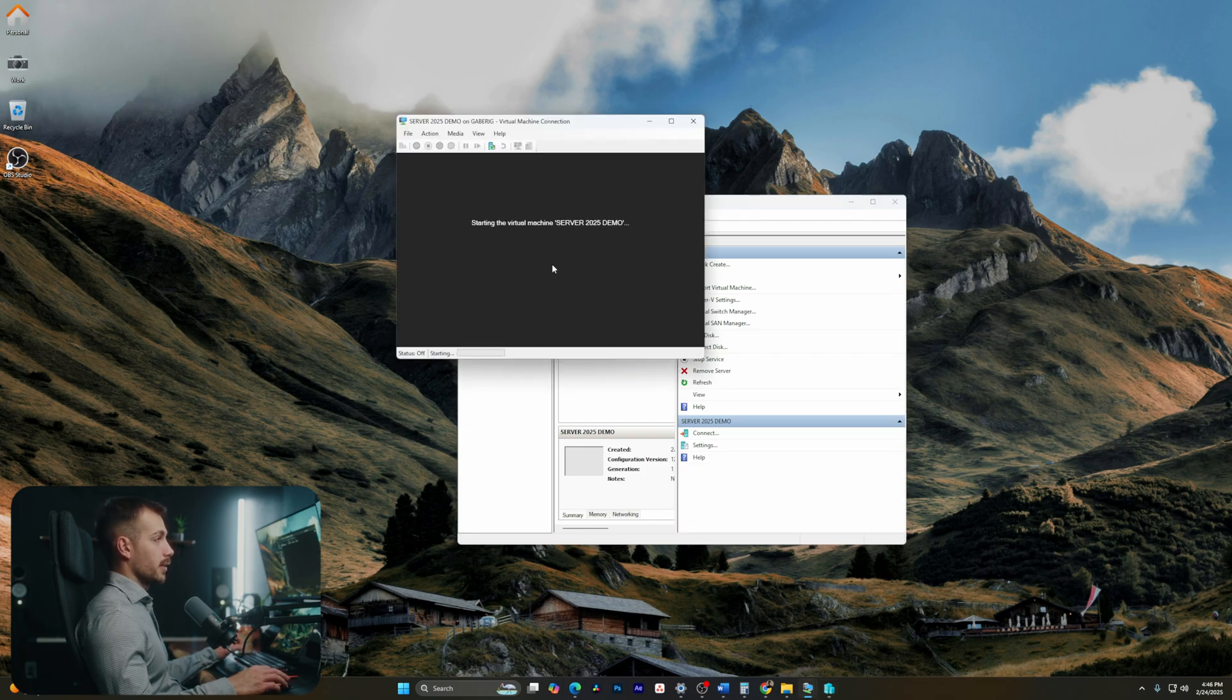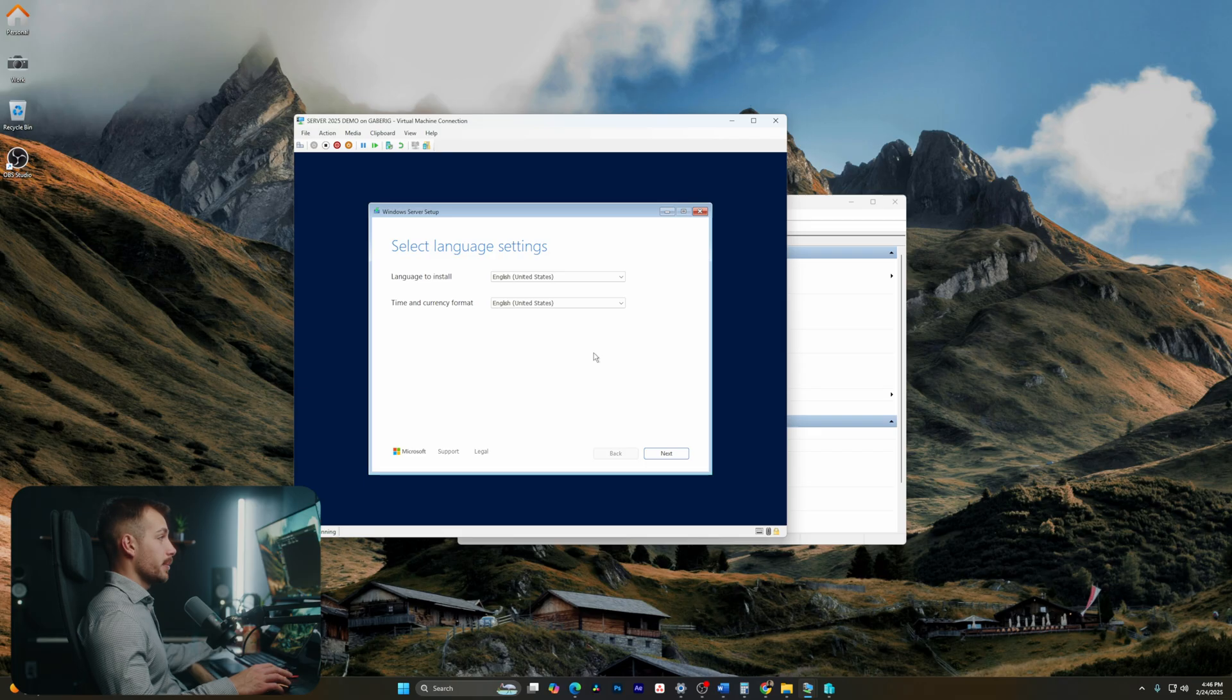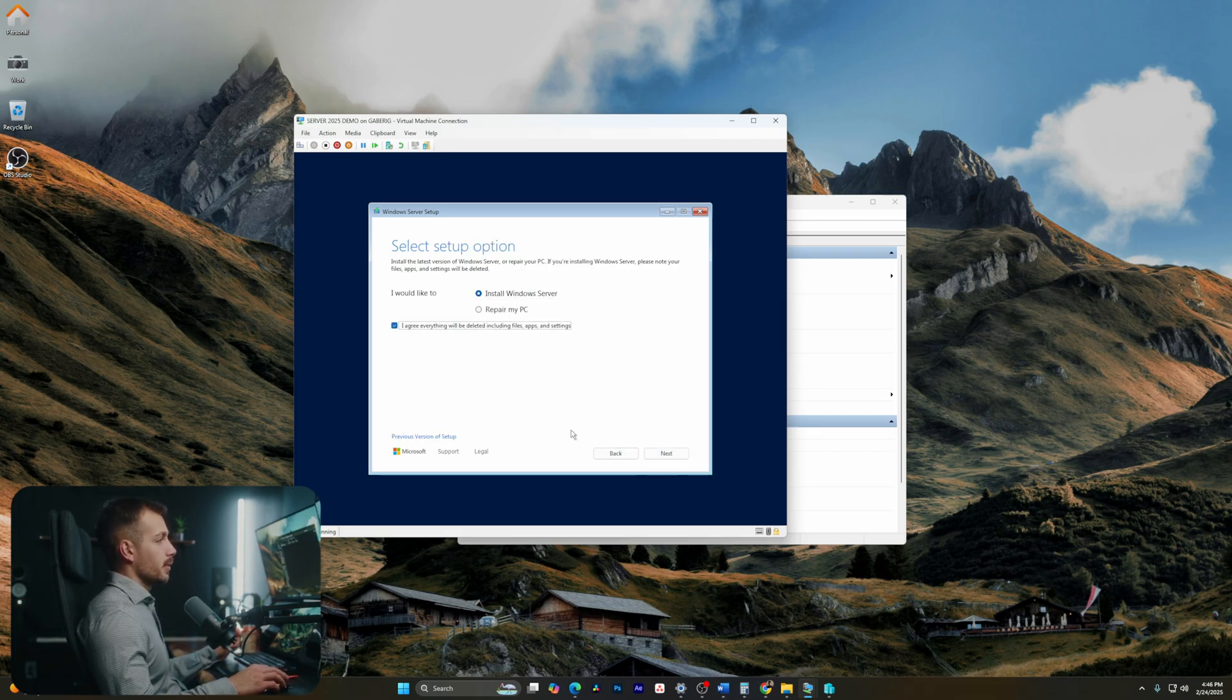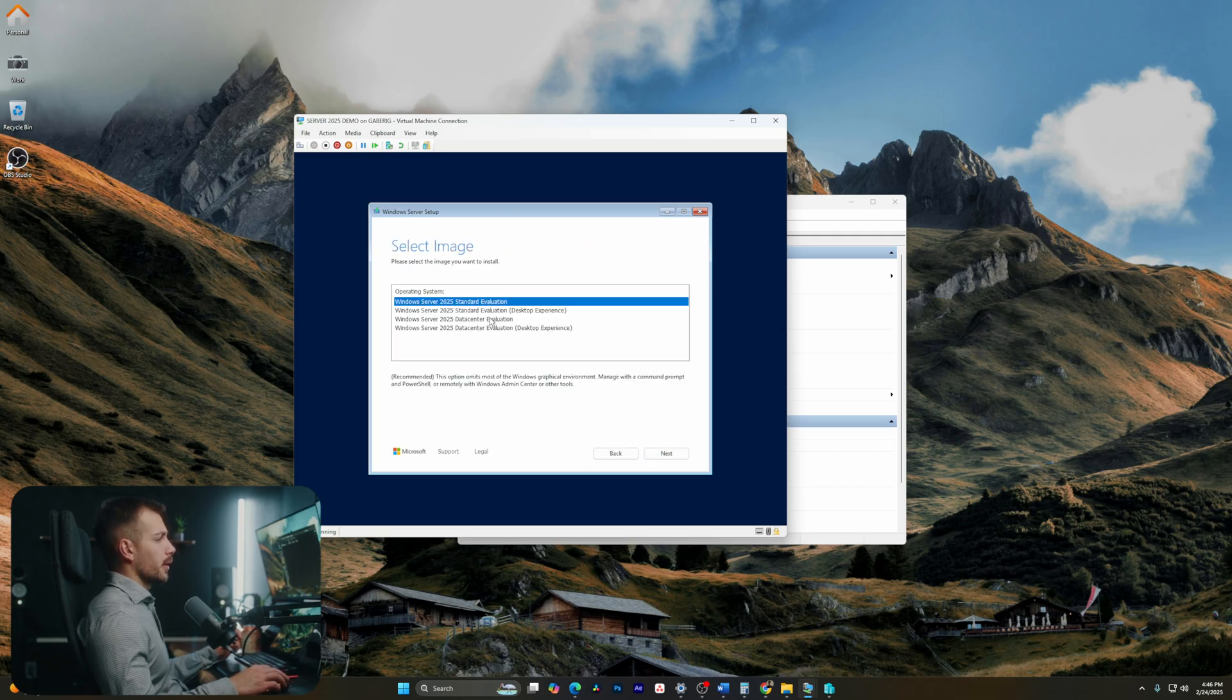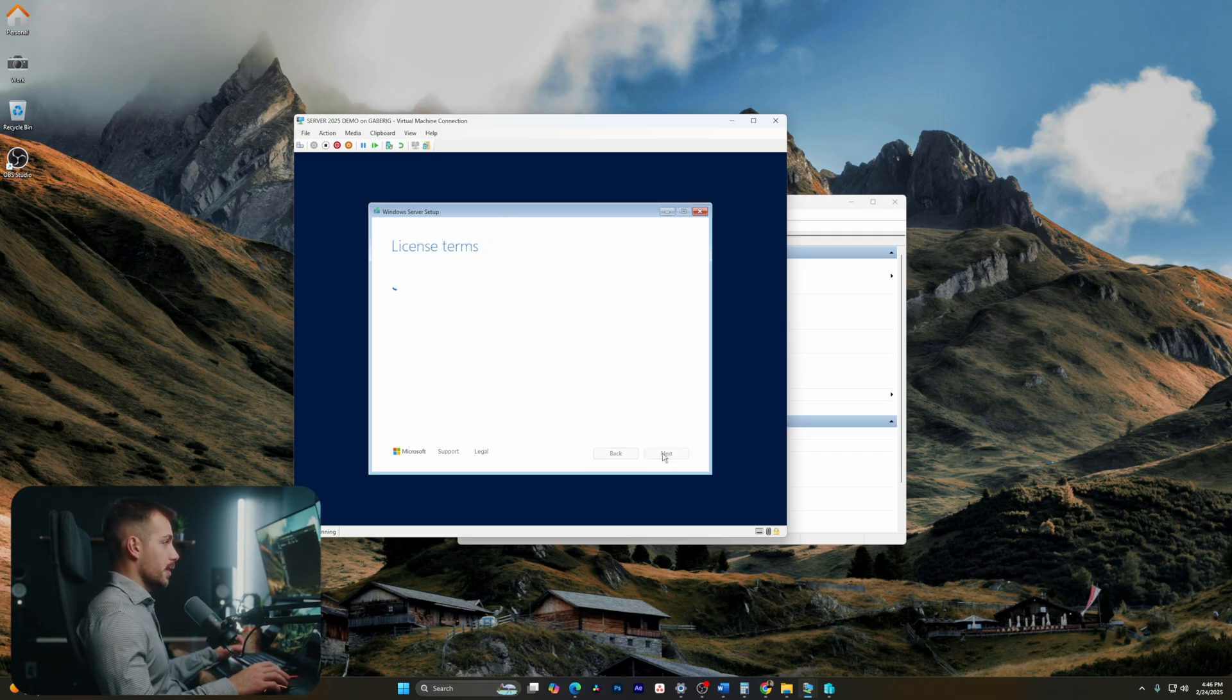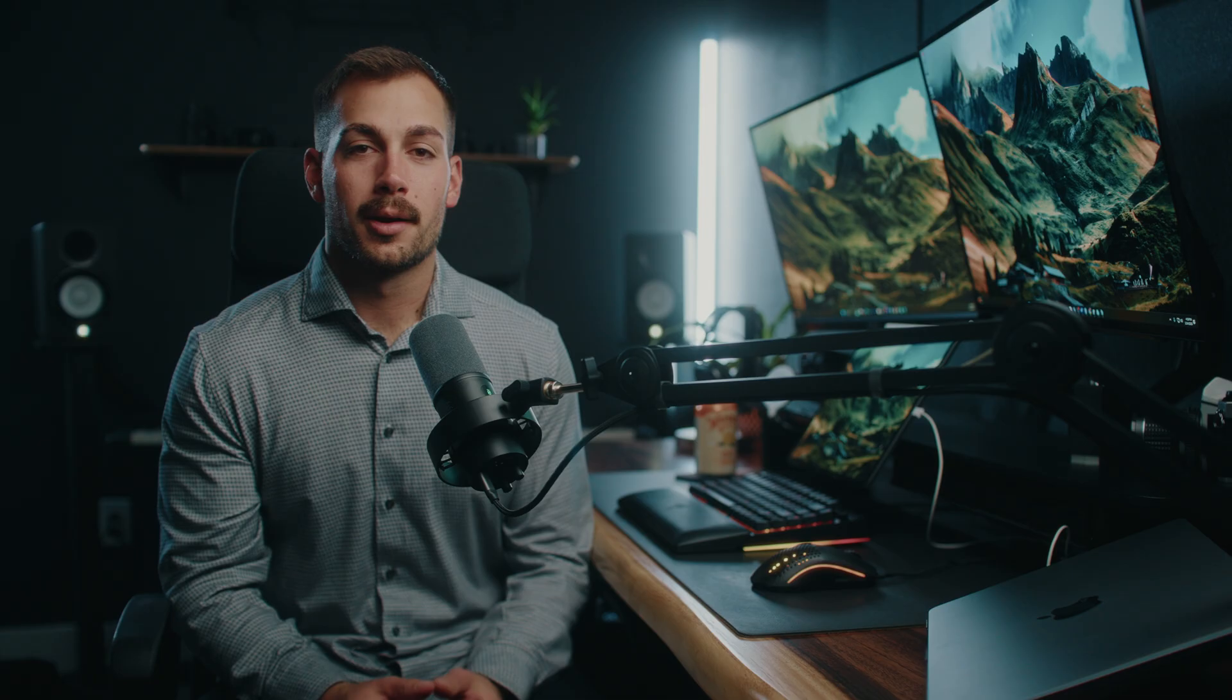I'll double click this, and I'll hit start. And as we can see, we have the Windows Server setup. So let's go ahead and follow through with this. We have US, install Windows Server. I'll agree to that, and I'll hit next. Here I'll go with the standard desktop experience. I'll hit accept on the license agreement, and I'll hit next.